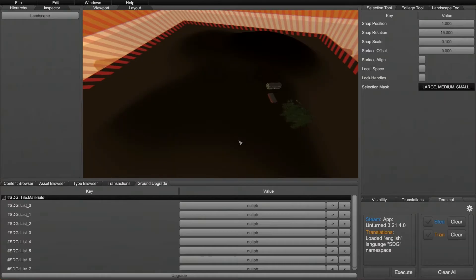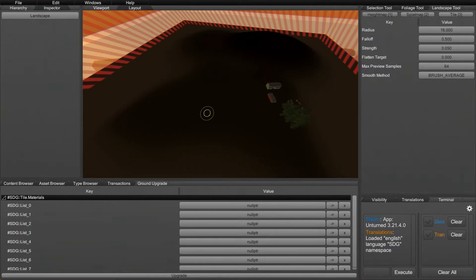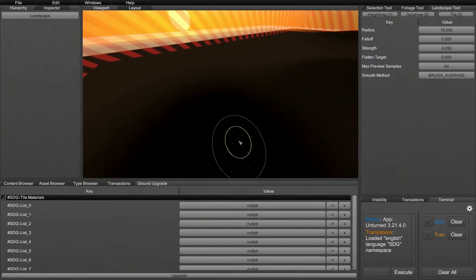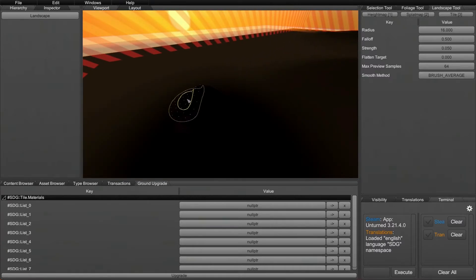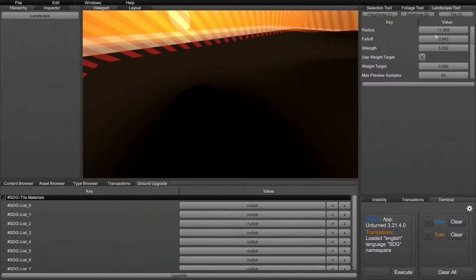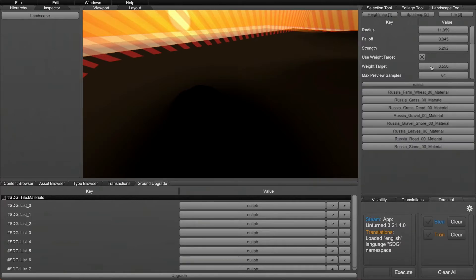Essentially, once you've done all this, you can just go to the Landscape tool and go to Height Map, and you can edit this like you would normal dev kit ground. Also, if you go to Splat Map and you want to add your own materials, you can do that as well.